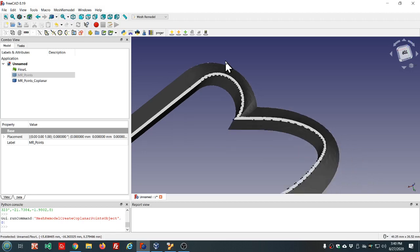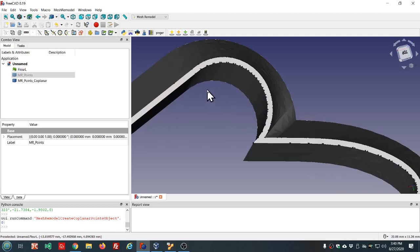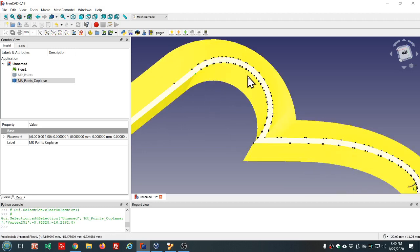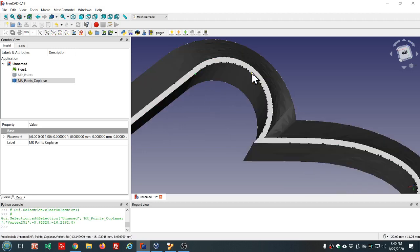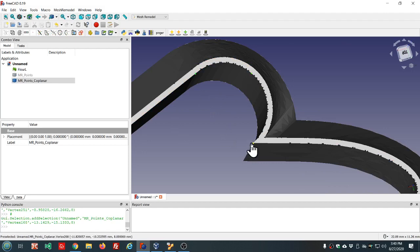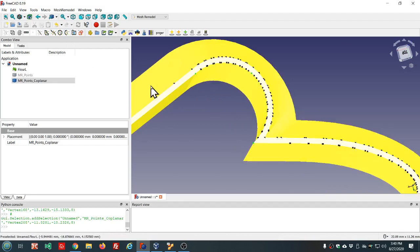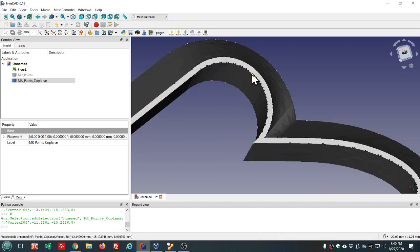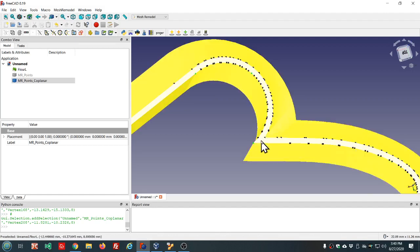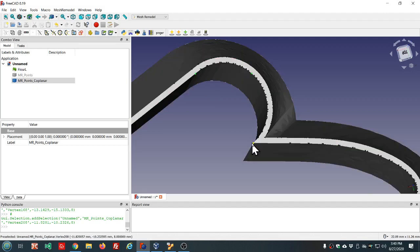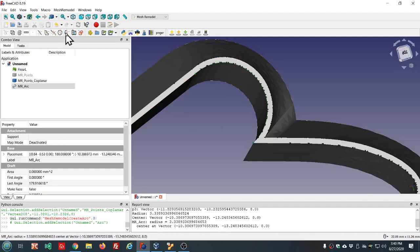So let's start with the inner. The arcs are very easy to make - just select three points, the beginning point, one in the middle, and the other end, and then create the arc.